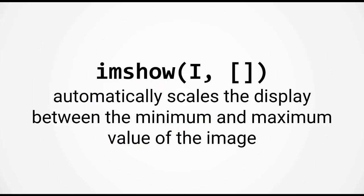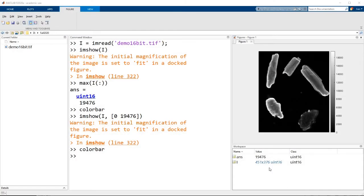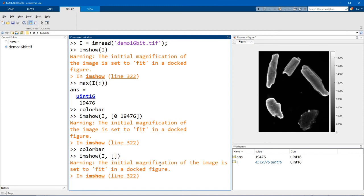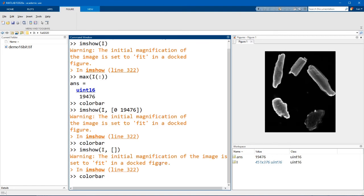Now typing in the min or max value all the time can be a little bit tiring. So as a shortcut, you can also use imshow i, empty matrix. And with this syntax, imshow will automatically scale the displayed values to between the minimum and maximum value of the image. So let's go back to MATLAB and have a look and see what this looks like. So if I just type in imshow i, empty matrix, it's very similar, except that now the scale doesn't start from 0 anymore. It starts from the minimum value of that image.